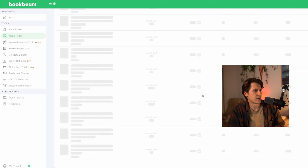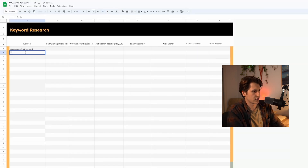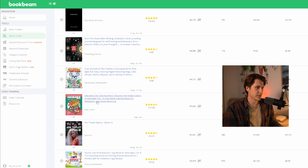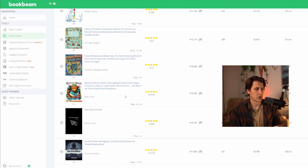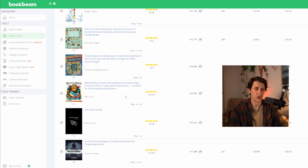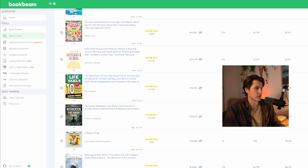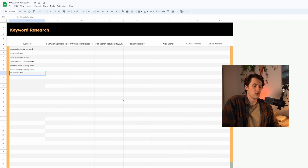Going through the pages, here's one - '4,000 Word Word Search,' like a large word search. Let's add 'large word search' and '4,000 word.' Here's another one - Monster Truck Coloring Books, I'll definitely be adding that. Here's 'Adorable City Coloring Book,' 'Mystical World Coloring Book' looks like a good one as well. I don't really have to check these right now because I know the parameters ensure they're selling and competeable. Here's 'Summer Activity Book for Kids' and an interesting one - 'Life Skills Every 10 Year Old Should Know,' so let's write down 'life skills for kids' as the keyword.